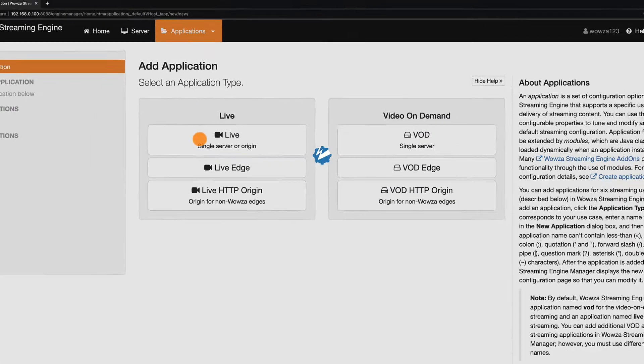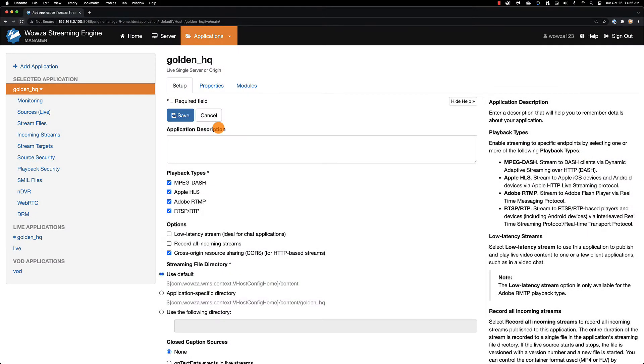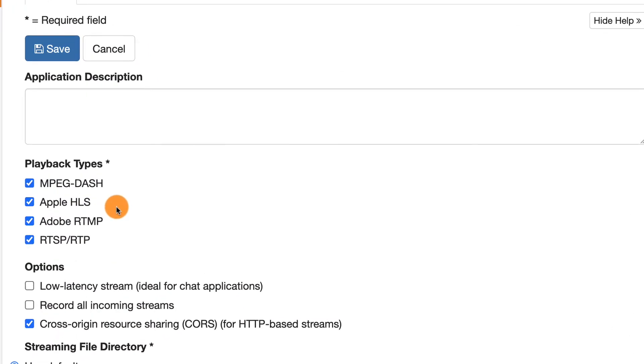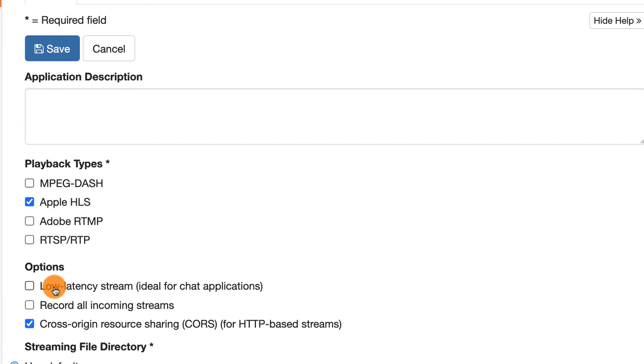With the application created, you'll want to make a few immediate changes. For example, if you know you'll only be using HLS playback, you can uncheck all the other playback types so processing power won't be wasted transmuxing. Also, if you want to bring down the latency from the normal 30 to 45 seconds to 9 to 12 seconds, check low latency stream.